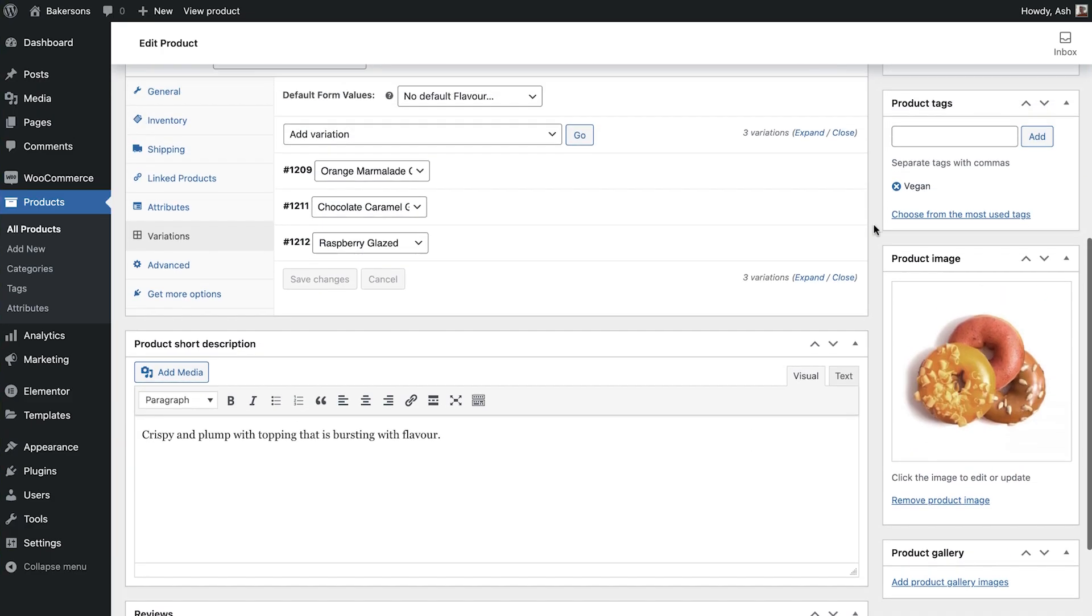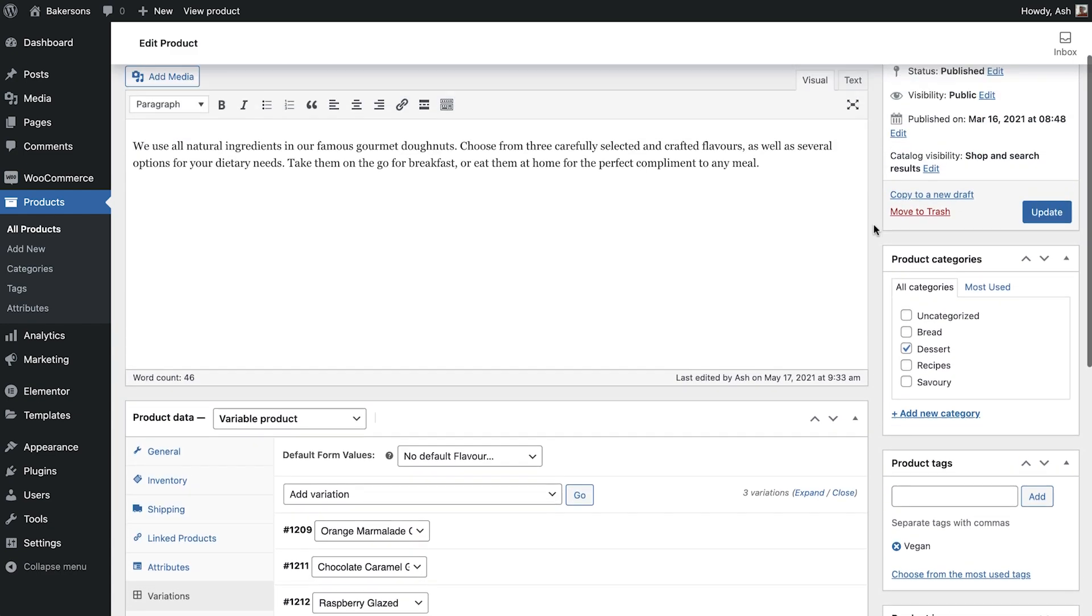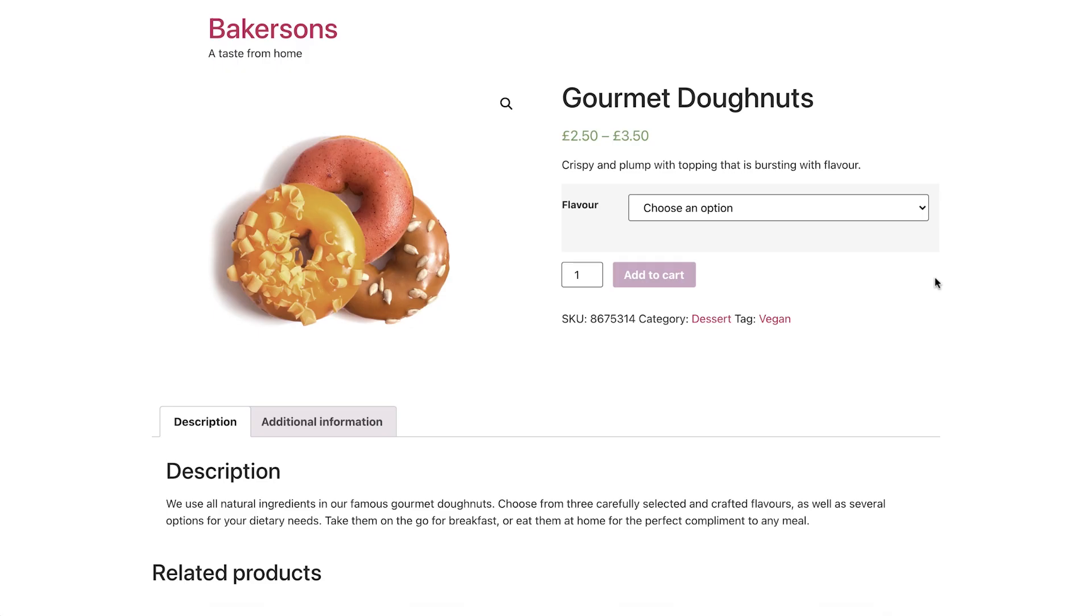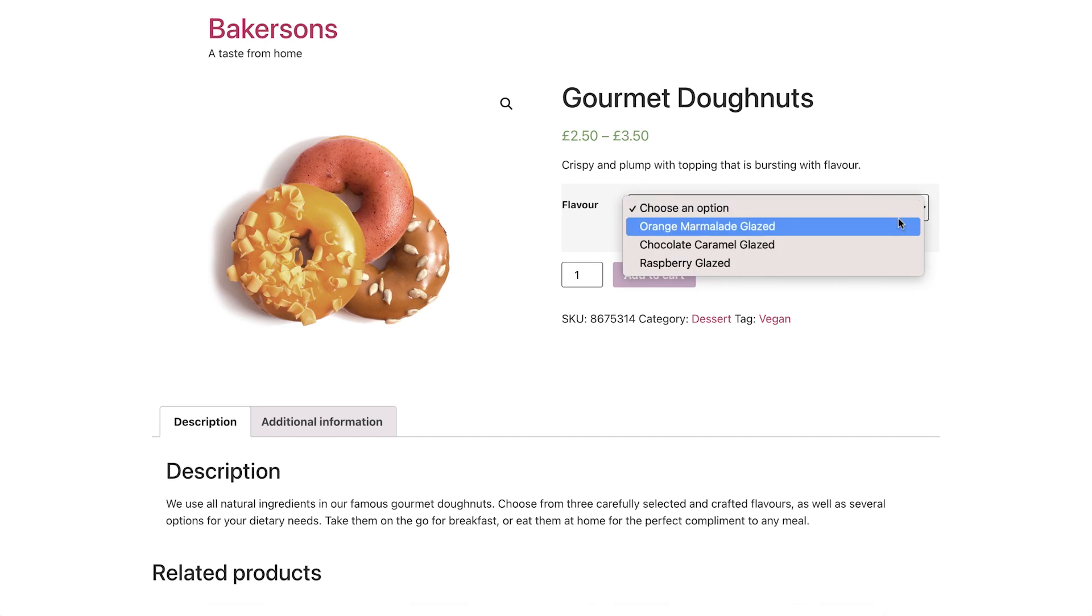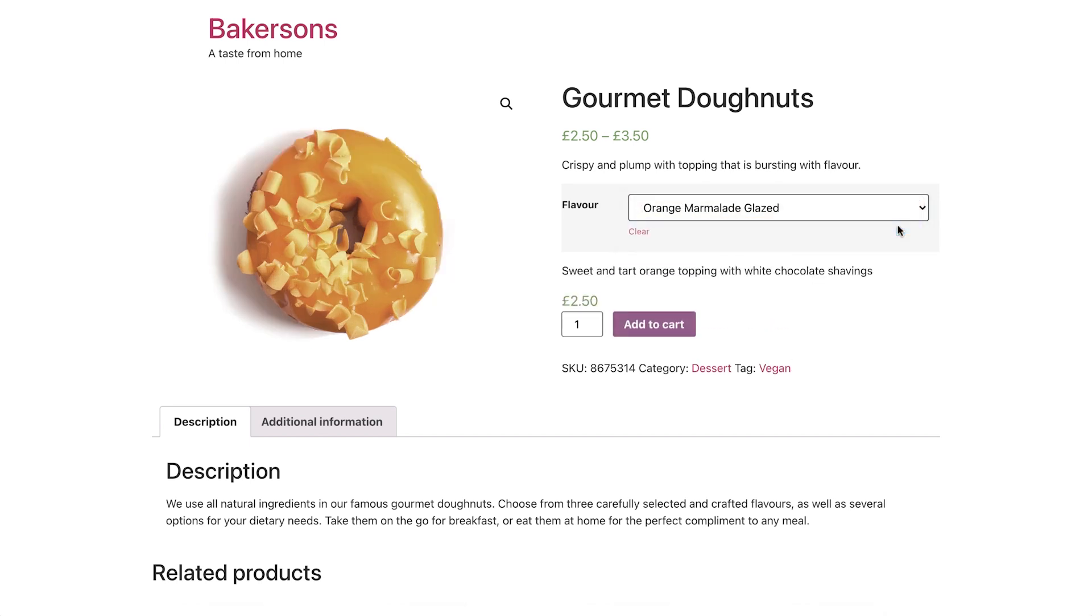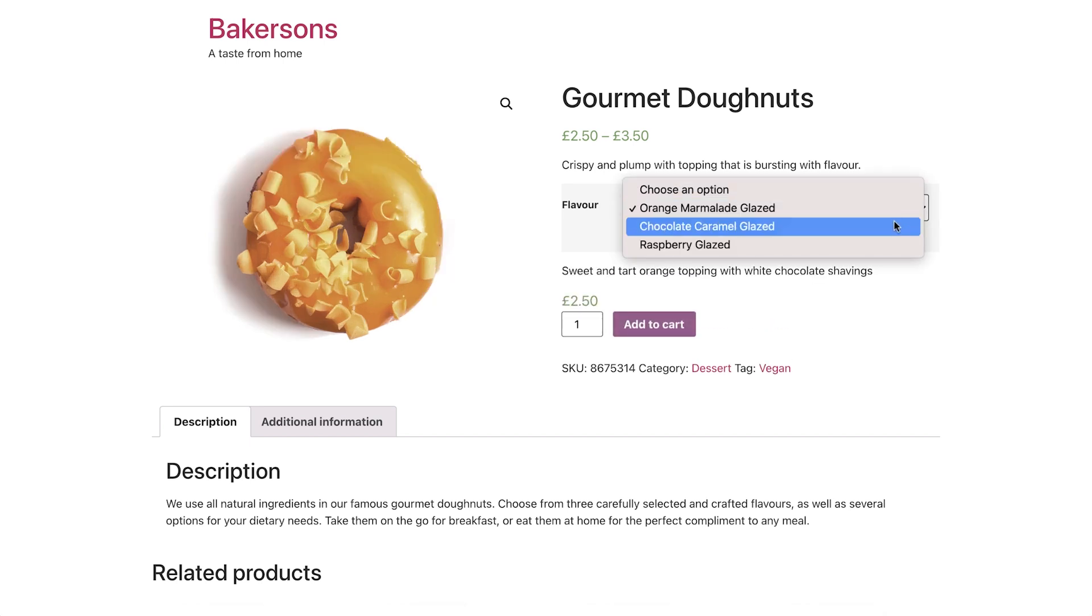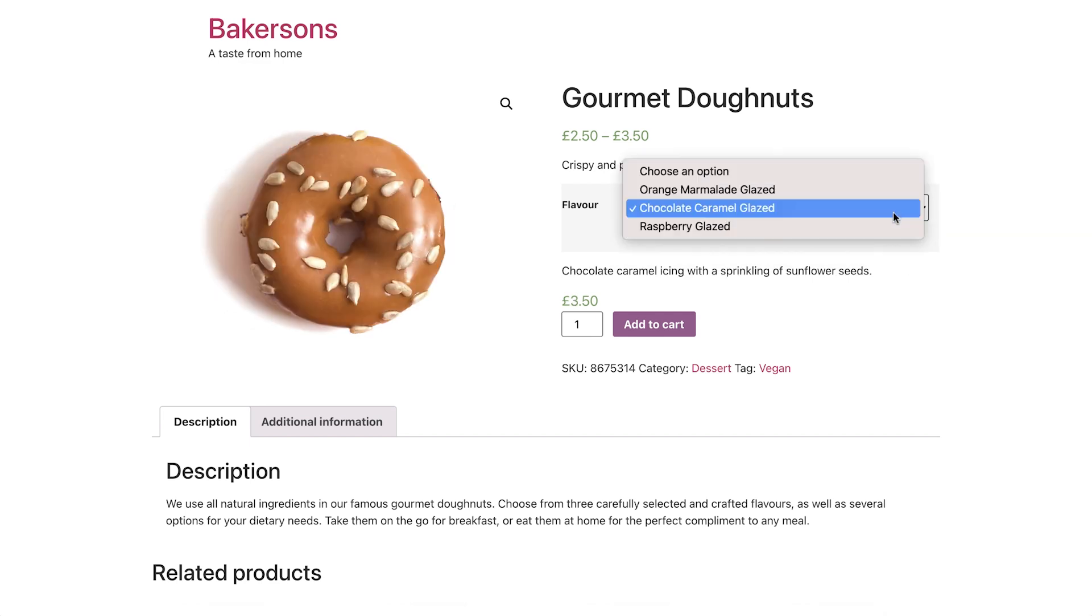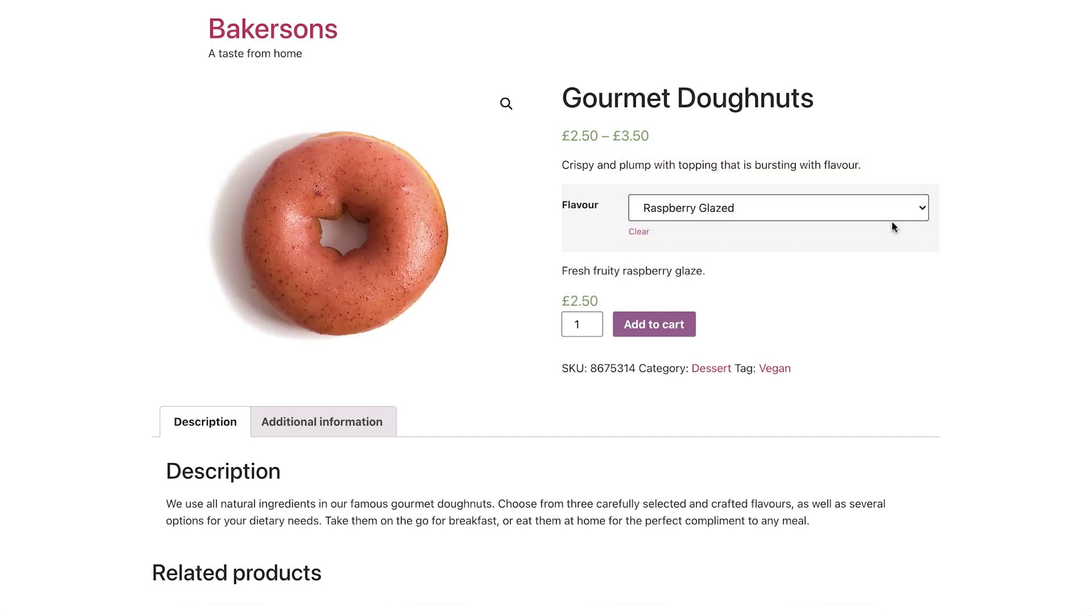Let's now preview our changes. You can see the main product image and price range. Choosing a flavor, switches the image, description, and price, where relevant. In the event that no image was added to a variation, it will default to the main product image. Okay, our product entries are coming along nicely.